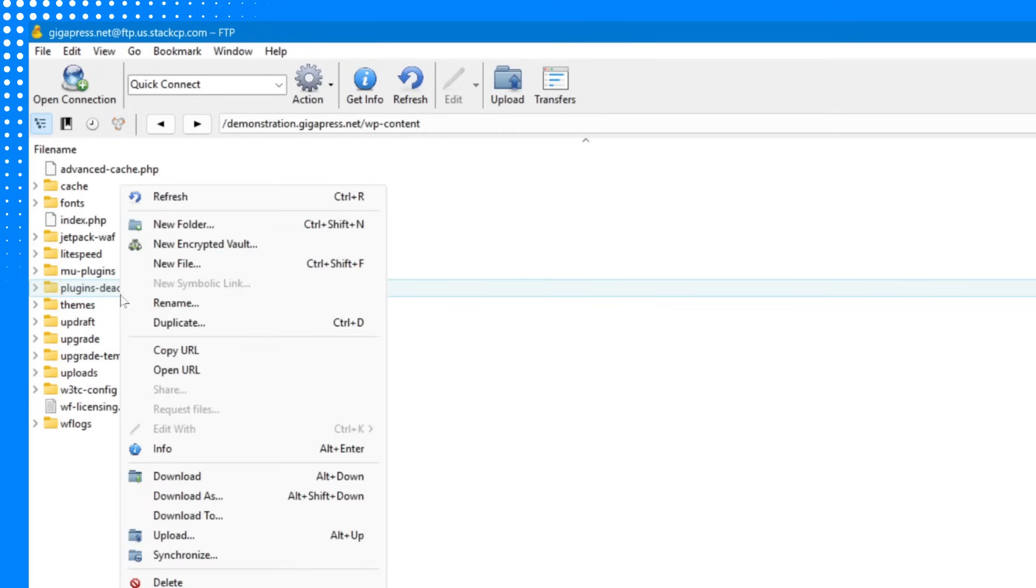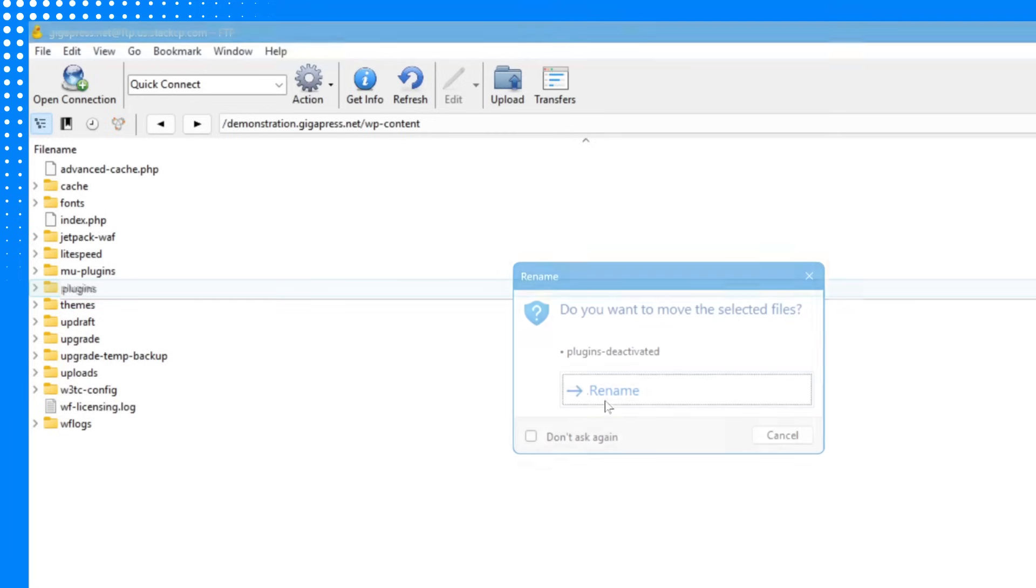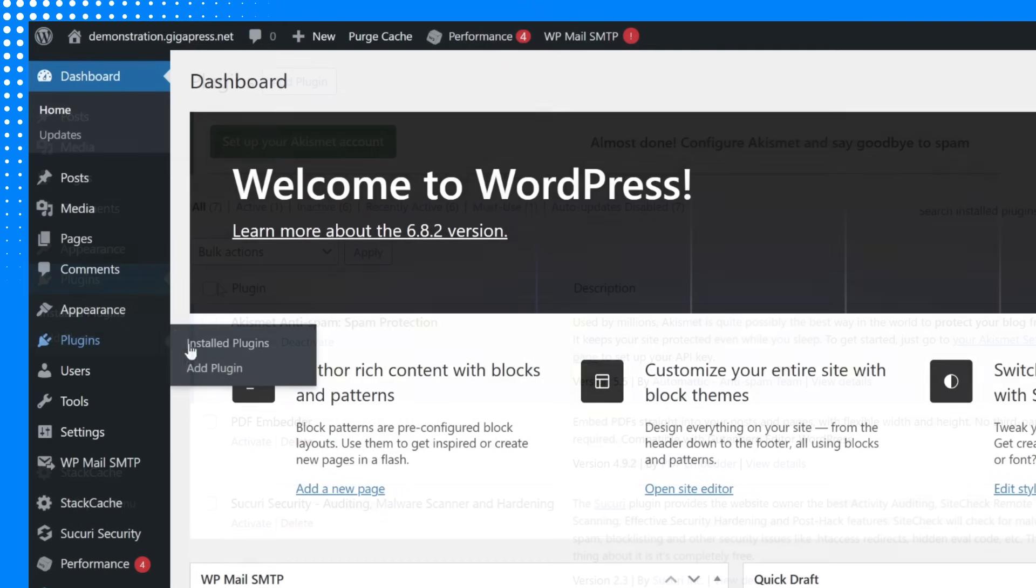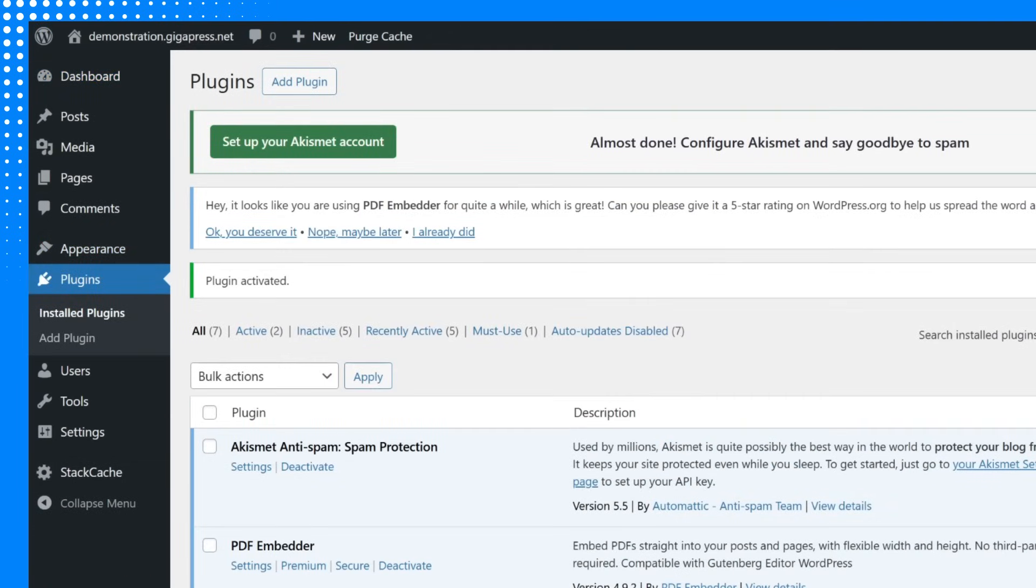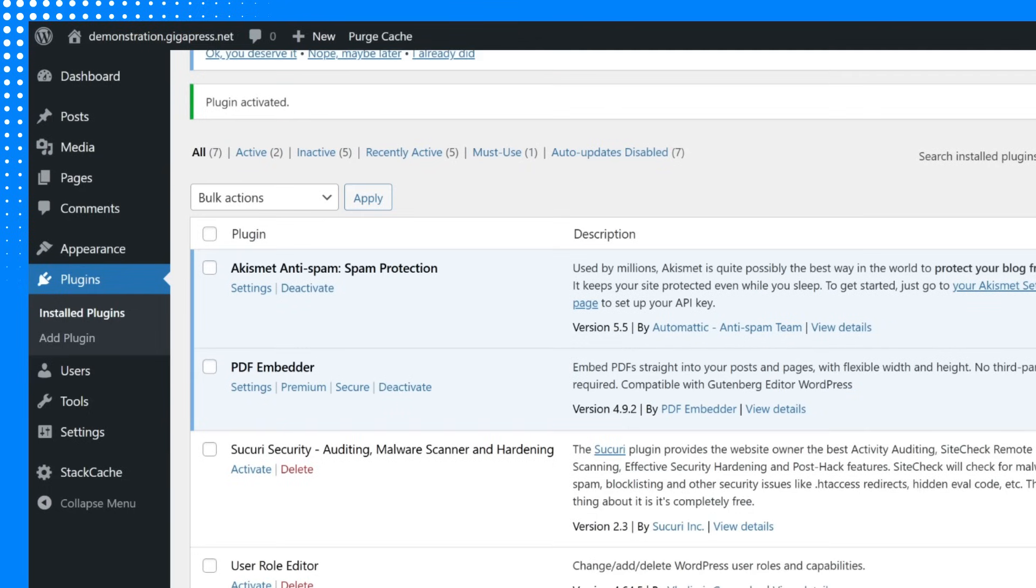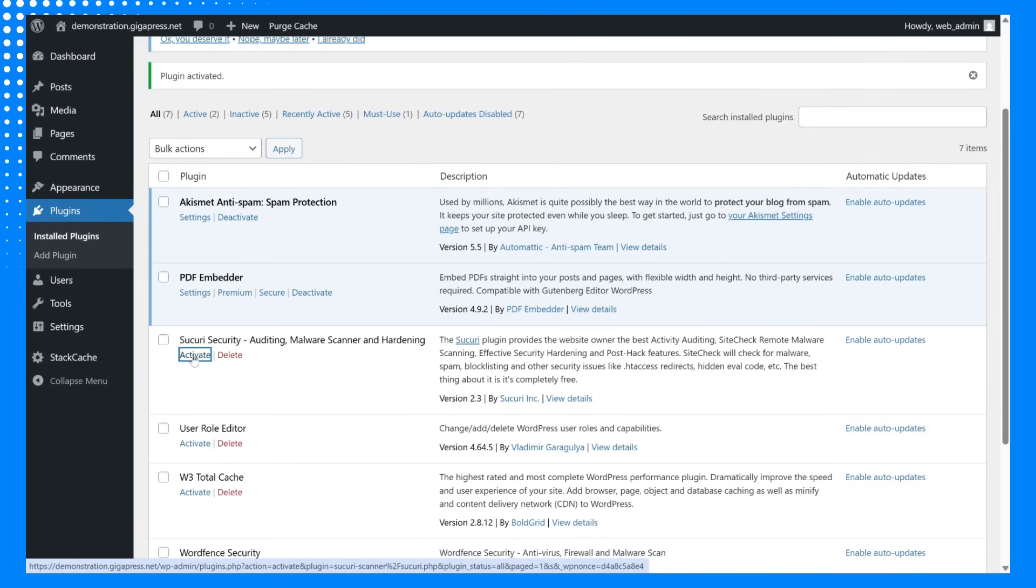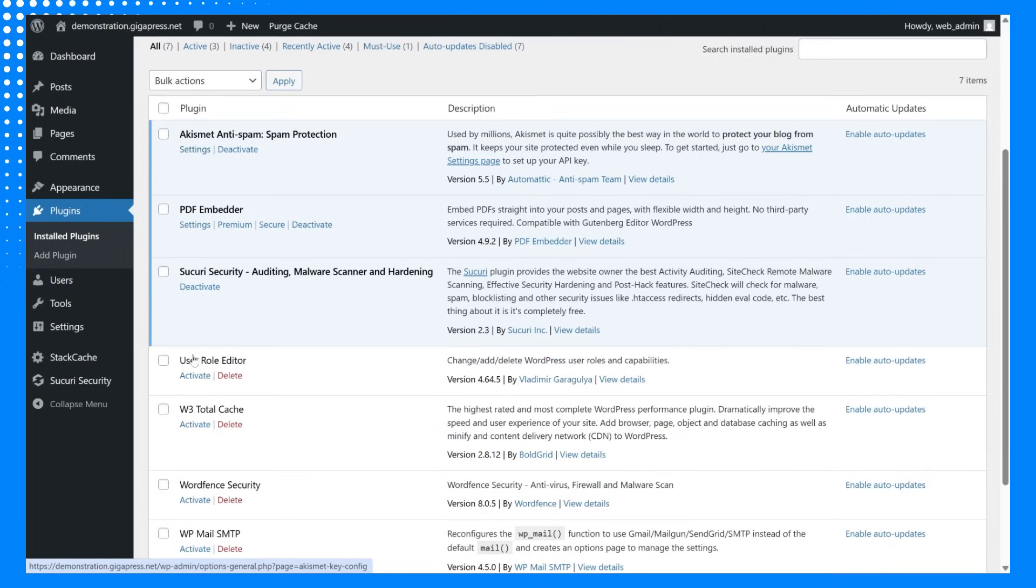To identify which plugin is causing the problem, rename the folder back to plugins, then go into the WordPress dashboard and reactivate each plugin one by one. After activating each plugin, refresh your site to see if the error returns. This process will help you pinpoint the exact plugin that's triggering the 503 error.